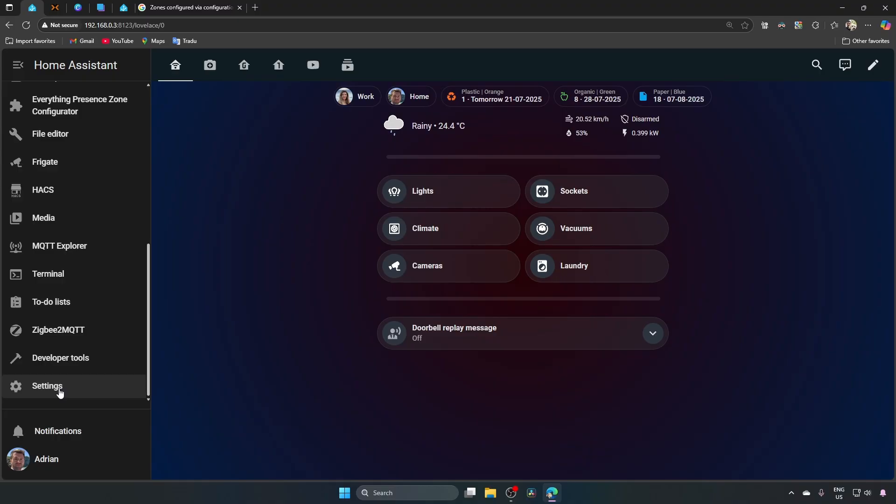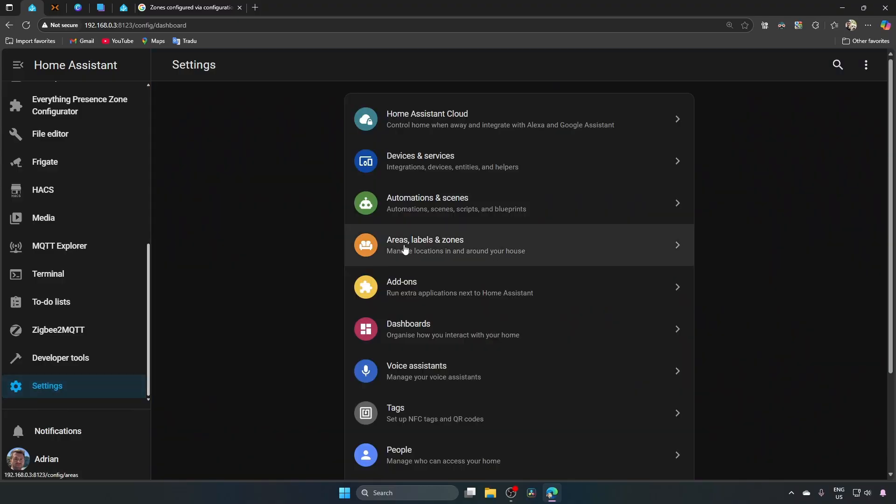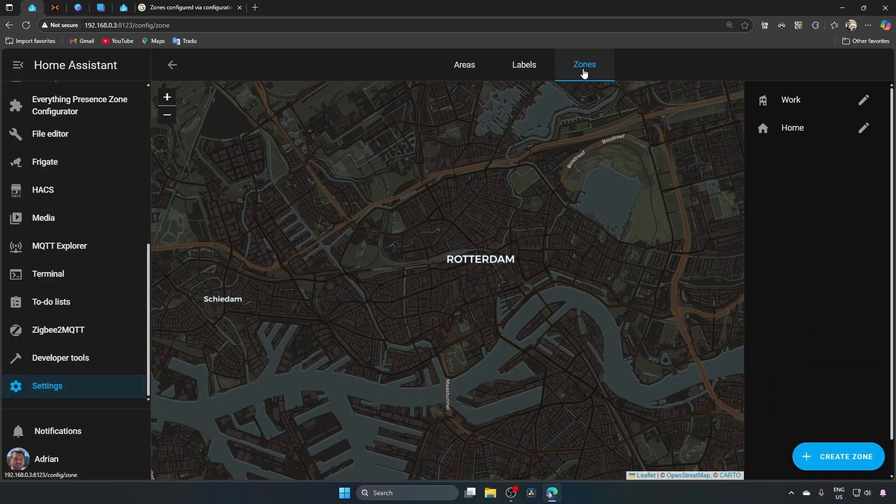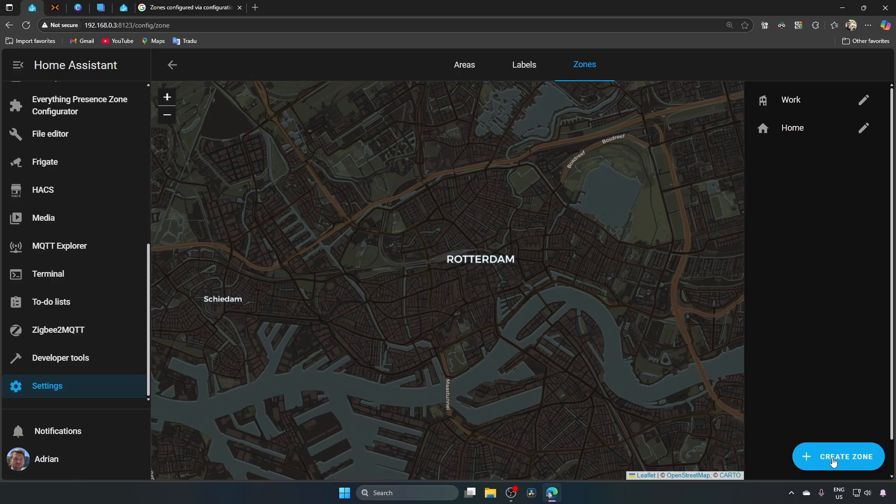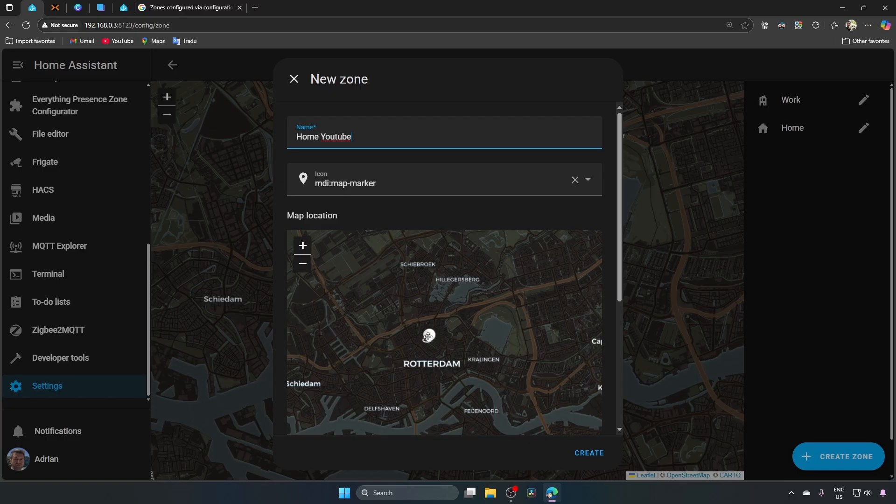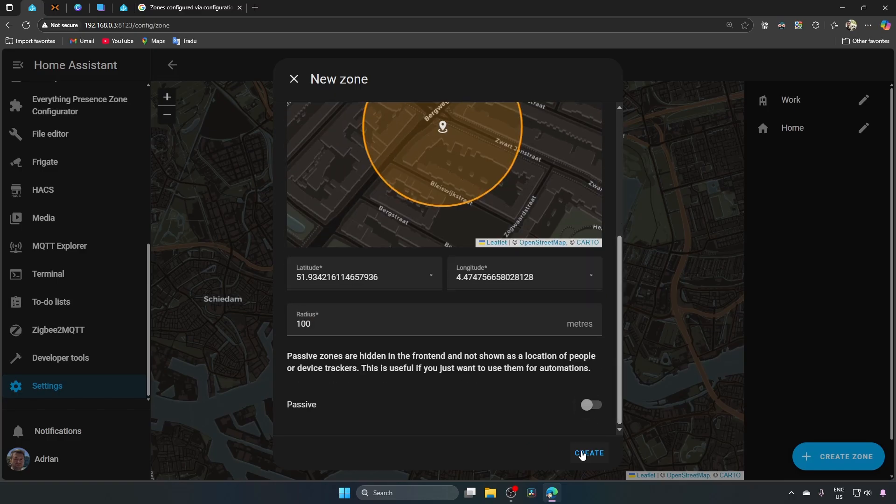Before setting up the automation, we need to define a zone for the home location. Settings, areas, labels and zones, zones, create zone, home, YouTube, select the home on the map, now click on create.